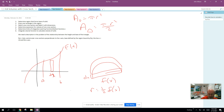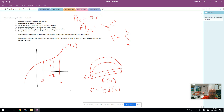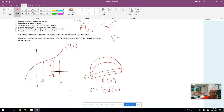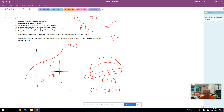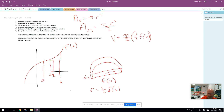Let's write the expression for the volume of one individual cross-section. The volume is going to be pi over 2 times the area of the face of that semicircular cross-section — so this is going to be π times the radius squared, which is one-half f(x) squared, and then times the height of the prism dx. That's the volume of one cross-section for a semicircular cross-section.